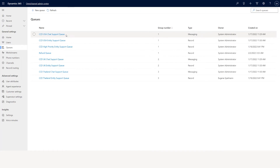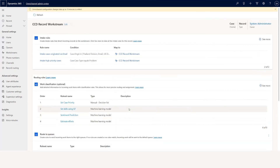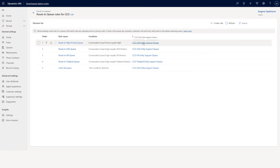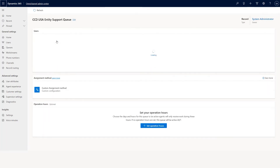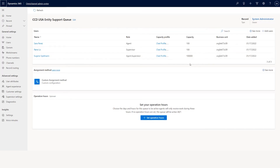In the CCD record workstream, in route to queue we said CCD USA entity support queue. When you go to CCD USA entity support queue, you'll see three agents, two agents, and a supervisor assigned, along with capacity profile and capacity units. You can use either capacity units or capacity profile, but even though both show here it doesn't mean you can use both.